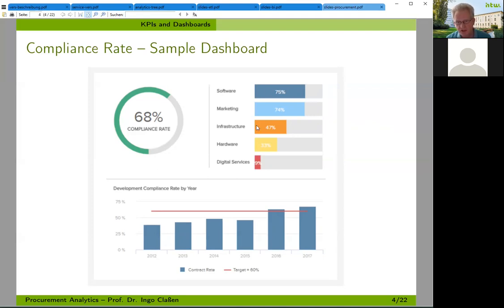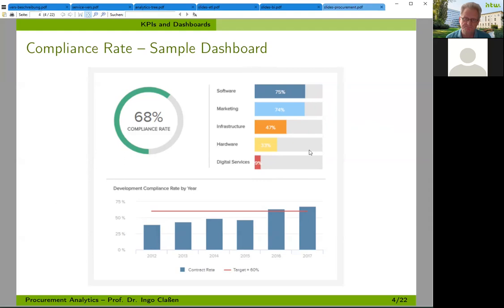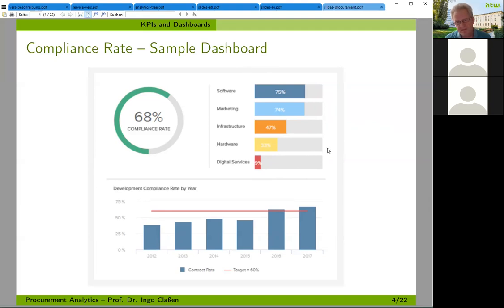If we look at the bar chart — telling software the compliance rate was 75% and digital service only 9%. This is something that makes sense: disputed invoices for services might occur much more often. What do you think which dimension has been used here to support that visualization? The software is a specific element within that dimension. Regarding all my slides where I've mentioned several dimensions — what dimension is it here and at which level?